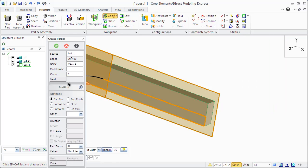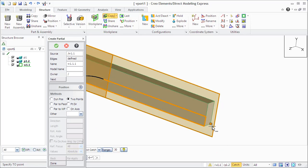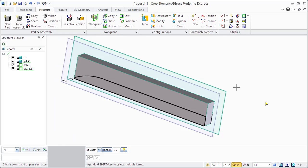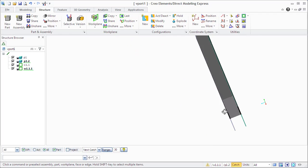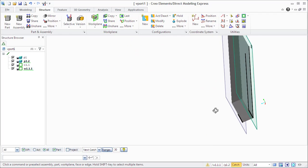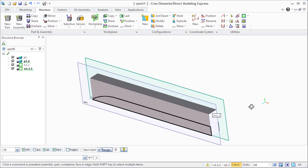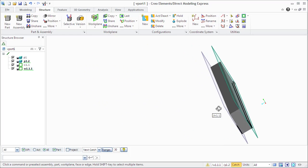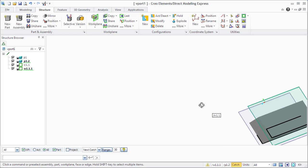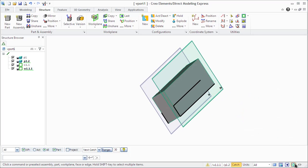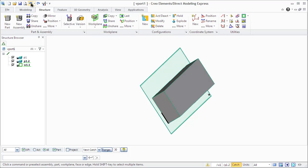We position our new copied, partially copied work plane using two points method. And now you see the result. On the second work plane, we have only part, only some part of the first work plane that we used as a source.